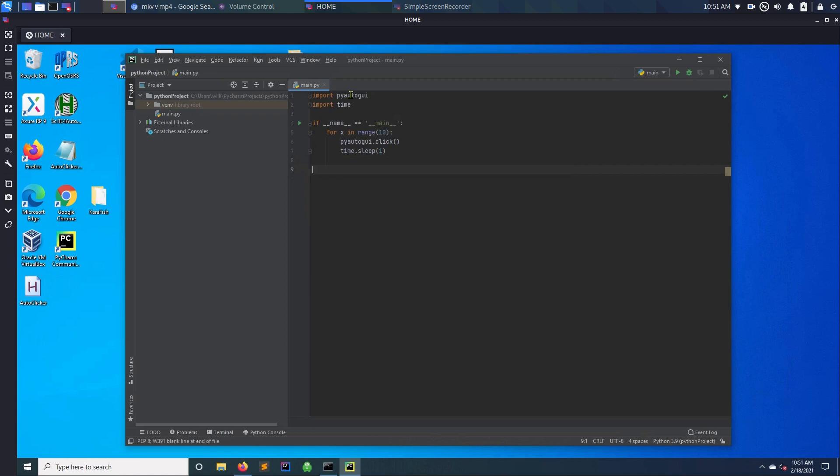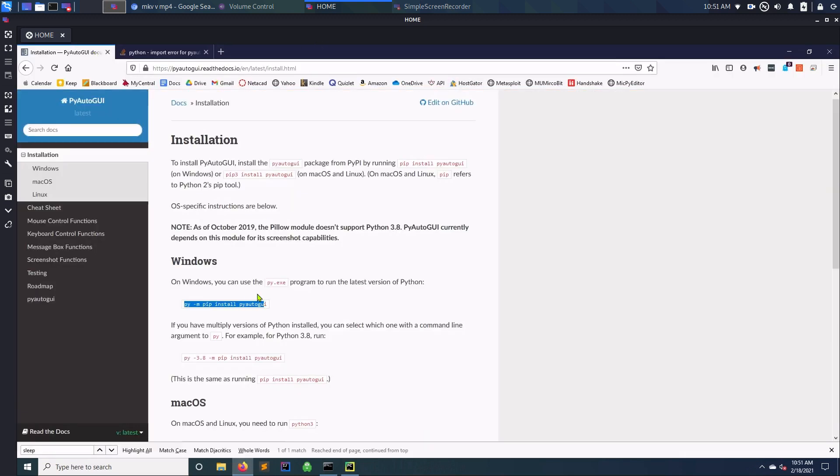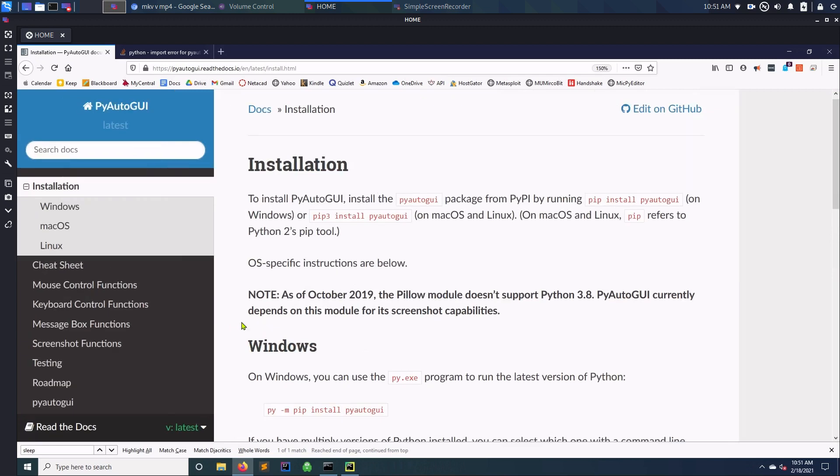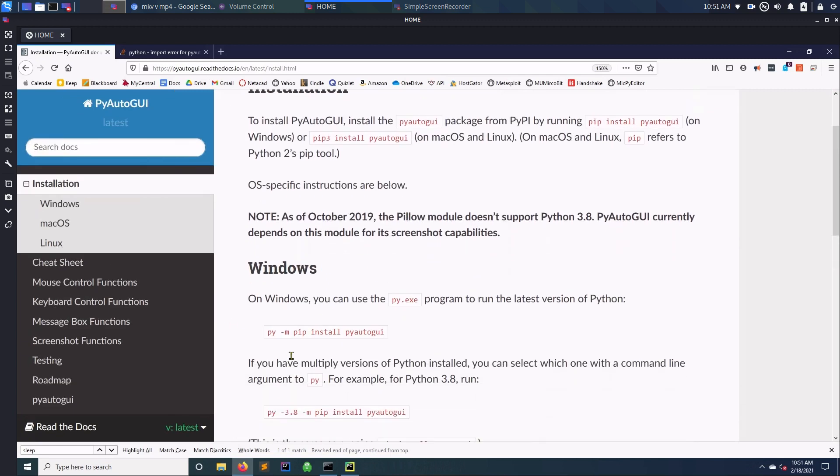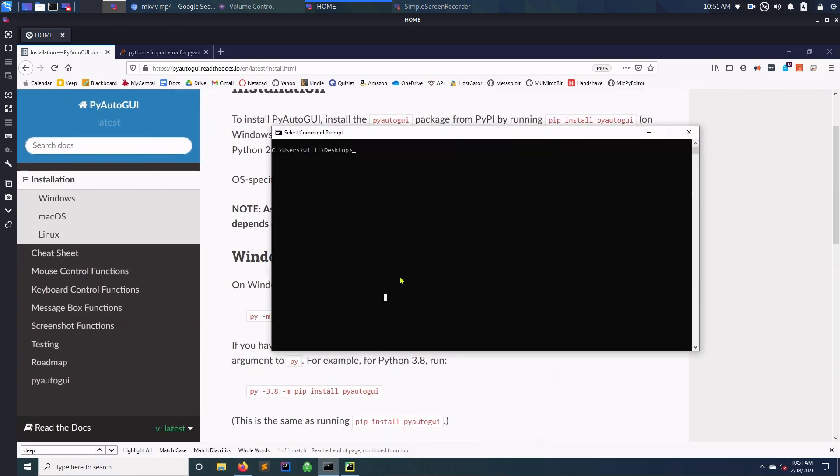If you get an issue that it's not recognizing the PyAutoGUI import, then what you need to do is install PyAutoGUI and it's very easy. You just go to this side and actually just type this command right here. Let me zoom in, make sure you can see it on your Windows prompt.